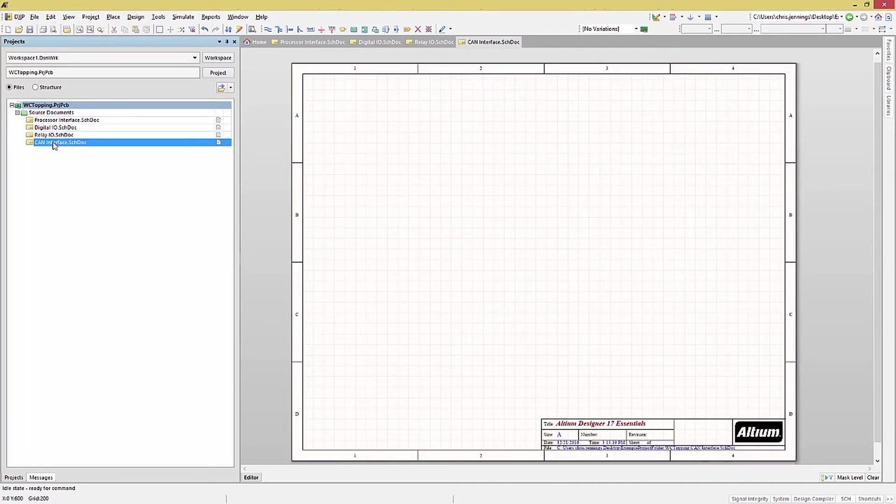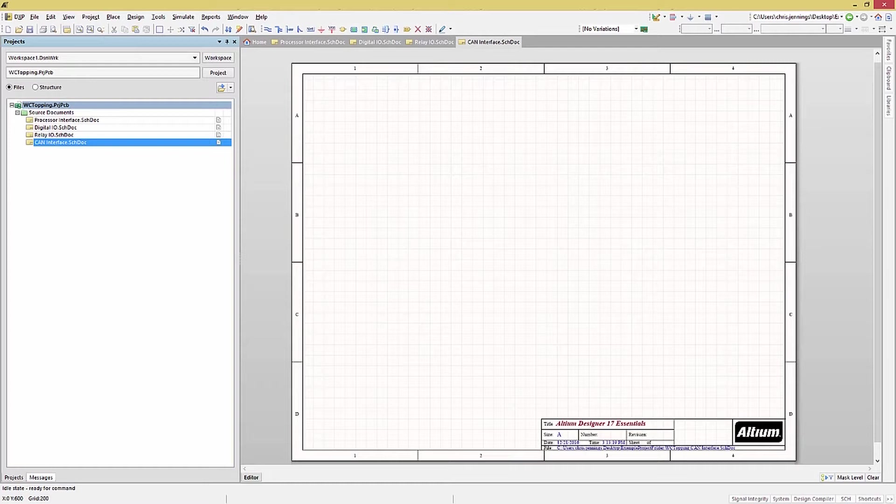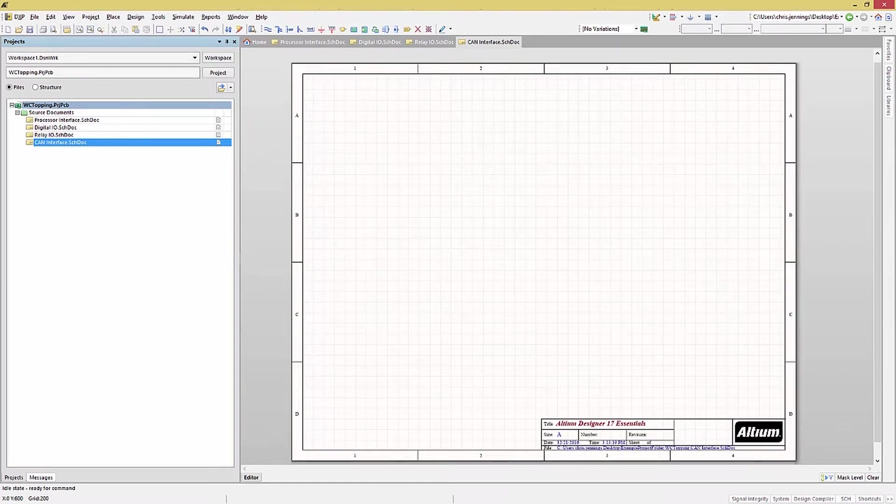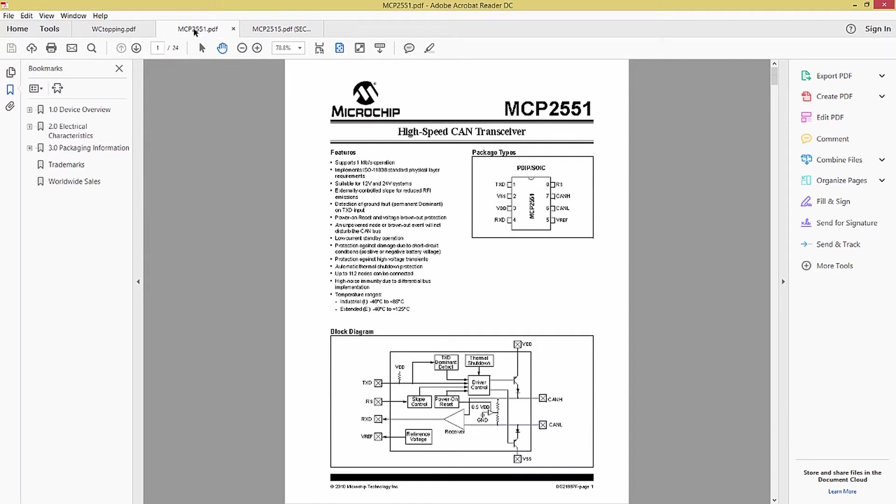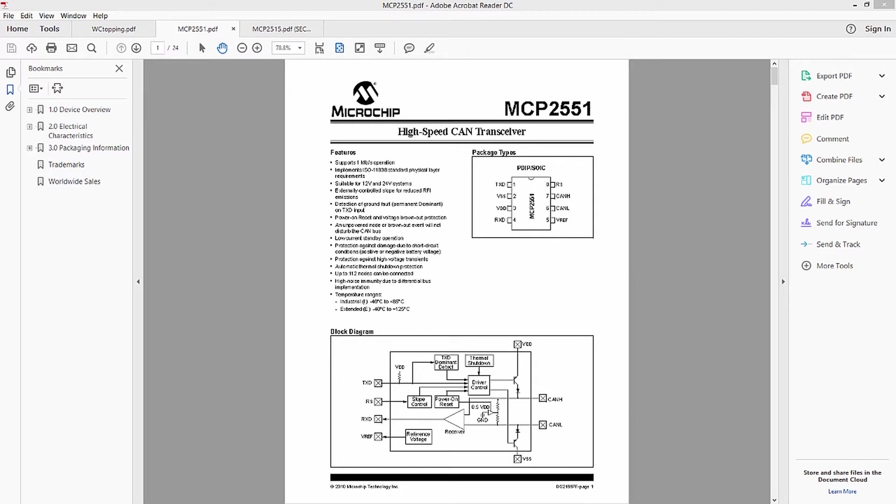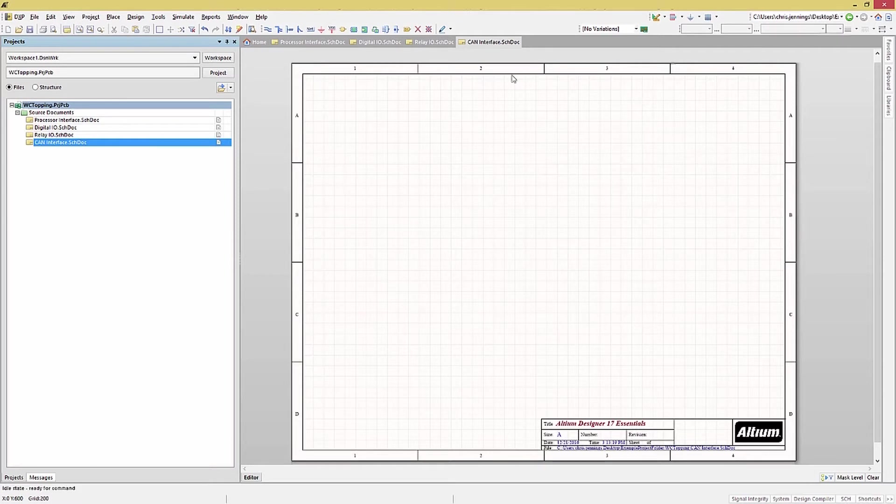Let's save it and move on. Opening up the CAN interface sheet next, we encounter a typical design issue. This schematic requires devices that are not in the standard installed libraries or the custom WCT library. We want to use the MCP2515 and the MCP2551 ICs for the CAN bus interface. We could create their schematic symbols and footprints, but why would we reinvent the wheel? Let's use a handy source for pre-made components, the Altium Content Vault.